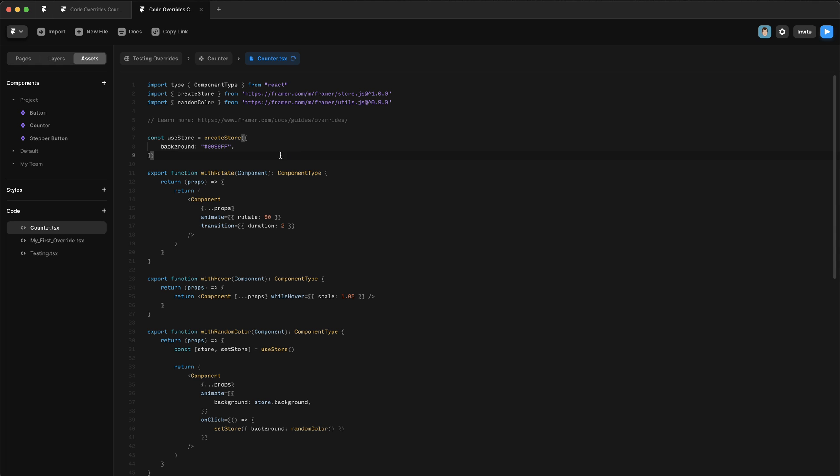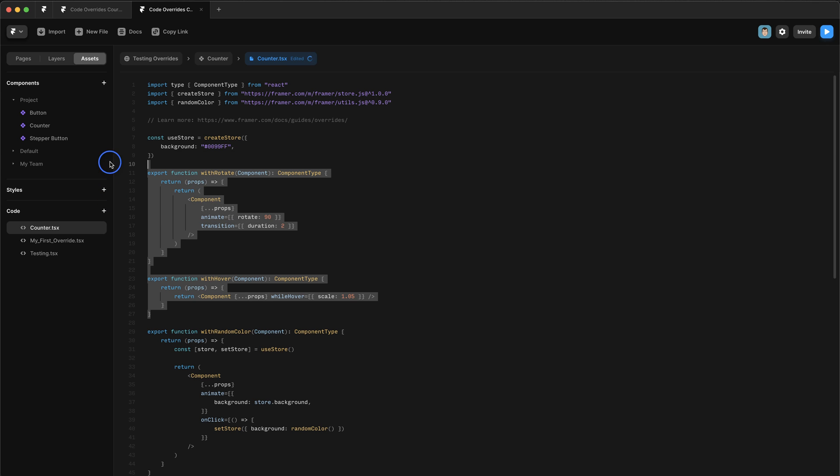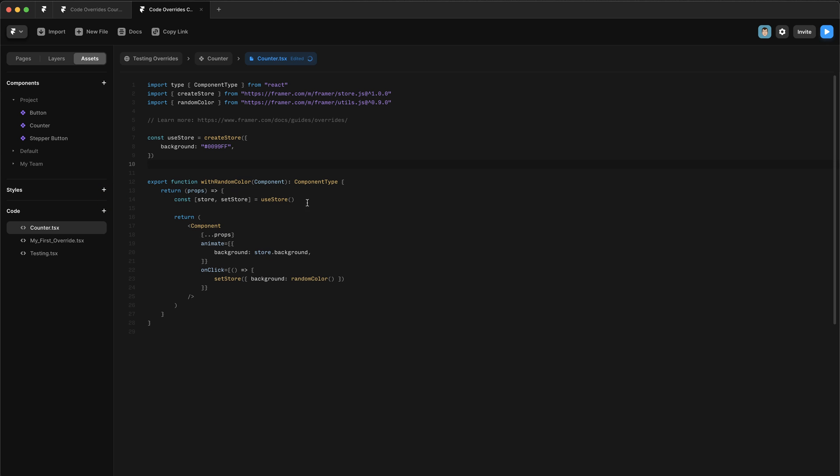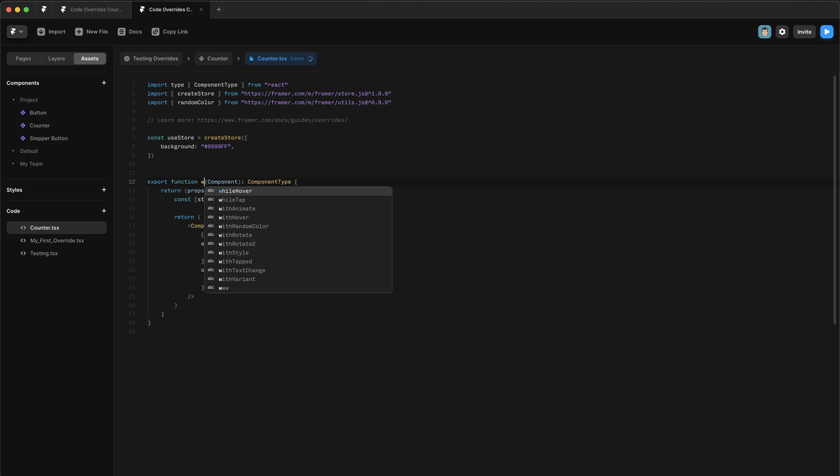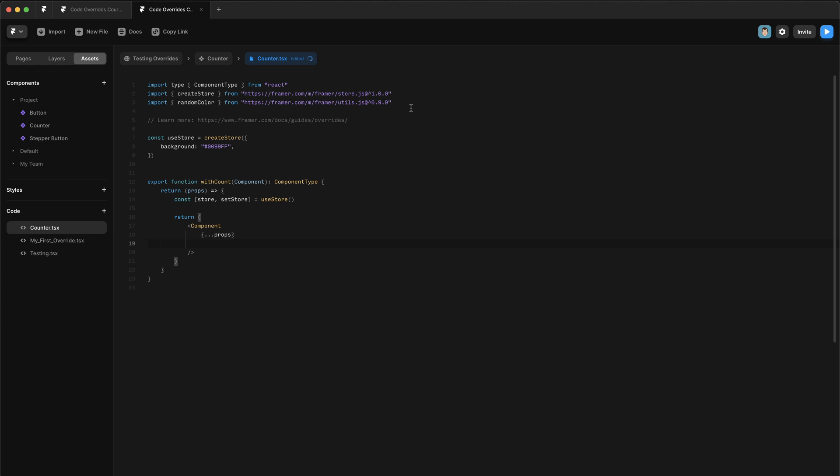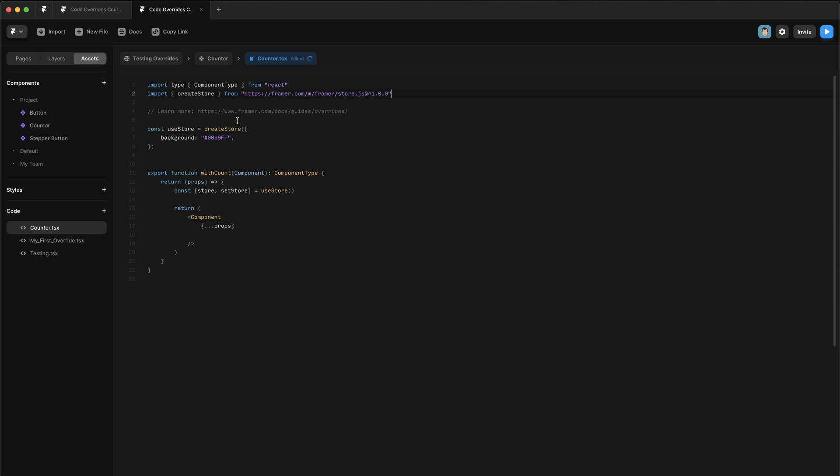You can see that the store is already set up, which is very useful for us because create store has already been imported for us. So I'm going to delete these two overrides. And we have this with random color override, which I'm going to rename to with count.